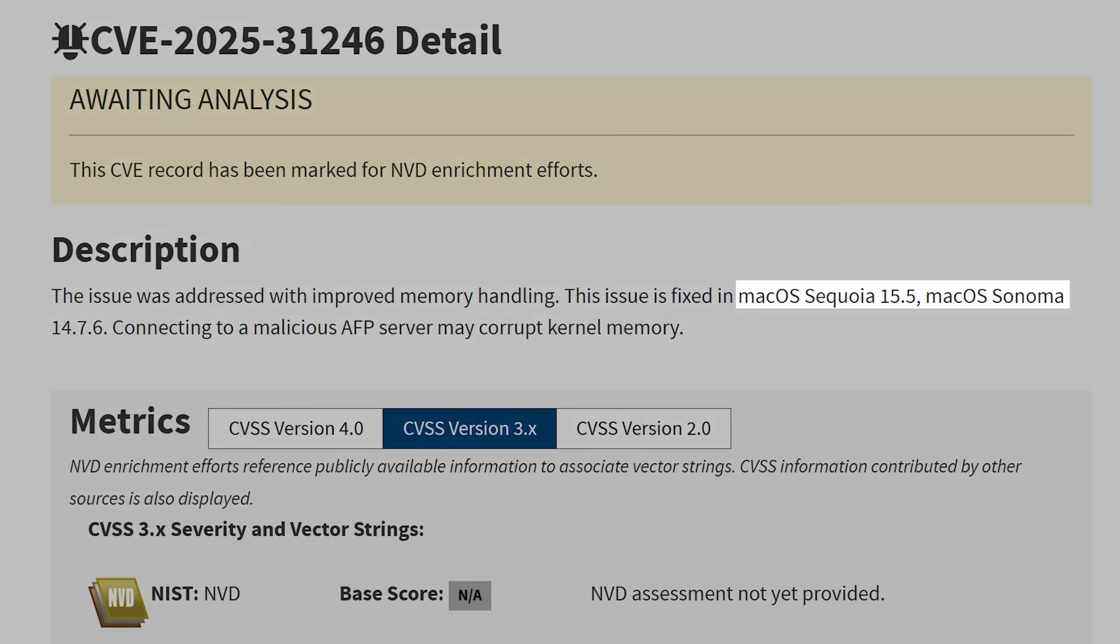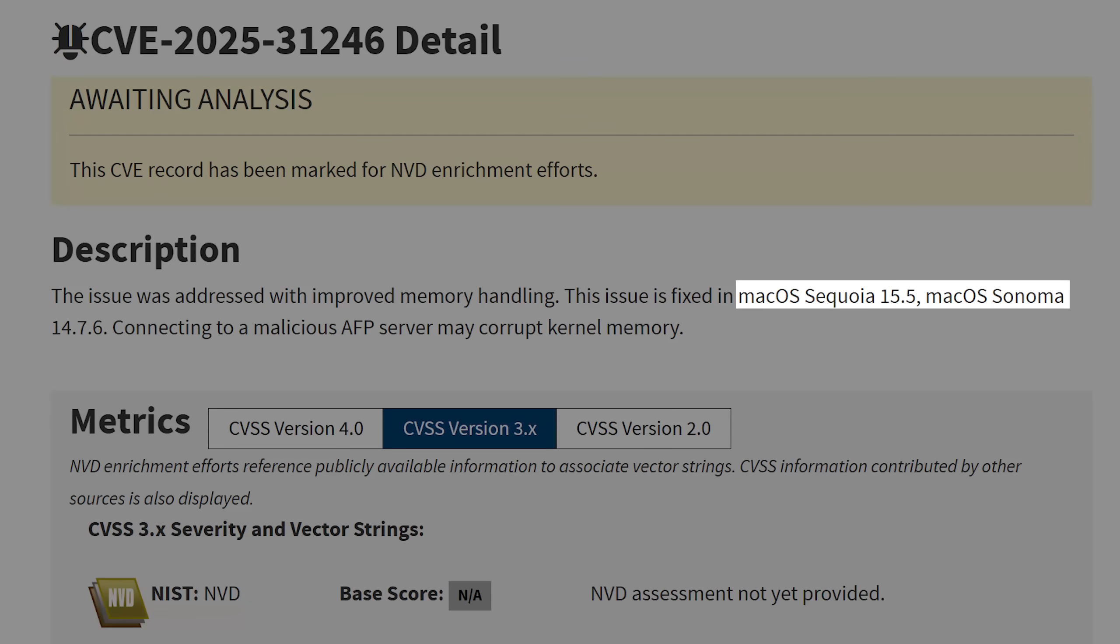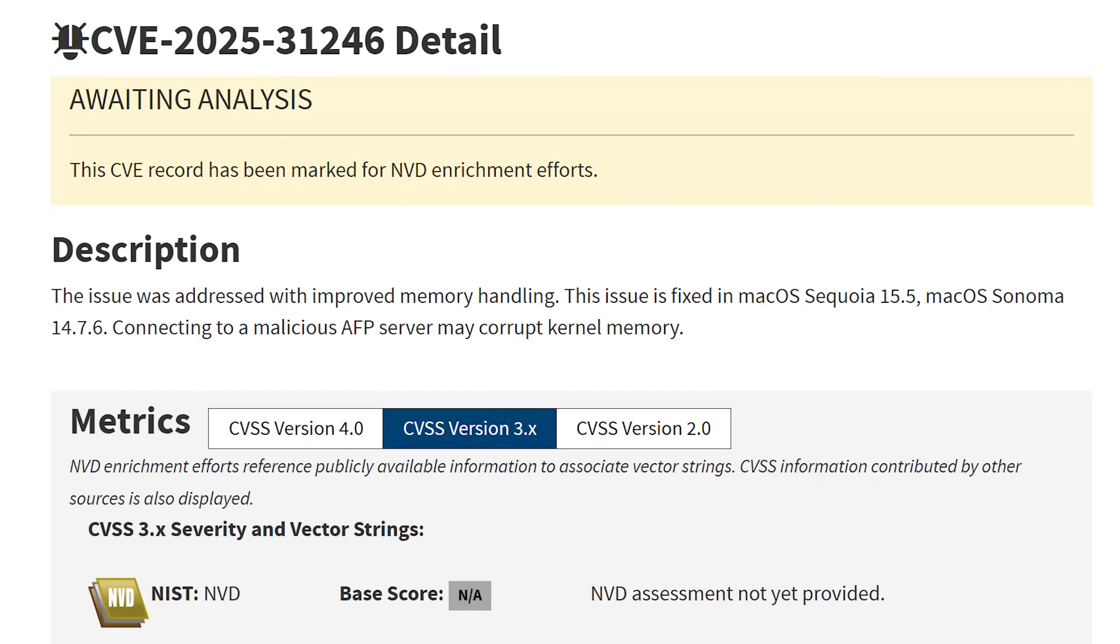The third exploit also seems to be just for macOS, and the description says connecting to a malicious AFP server may corrupt kernel memory, AFP being Apple filing protocol. So this is some kind of network exploit. And this one also requires no user interaction.